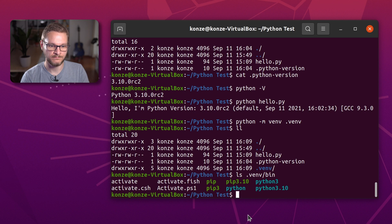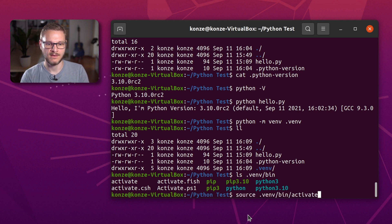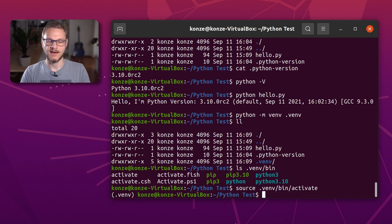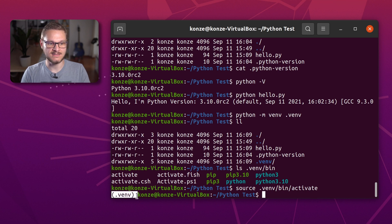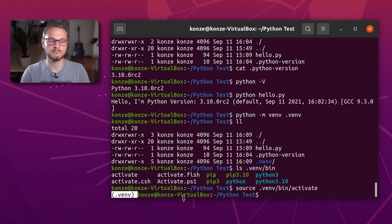To activate this virtual environment, we enter source .venv/bin/activate. This will activate the virtual environment. We can see it is activated because it added .venv in front of our prompt. Now you can use pip to install your Python modules, and they will be stored within the .venv directory.